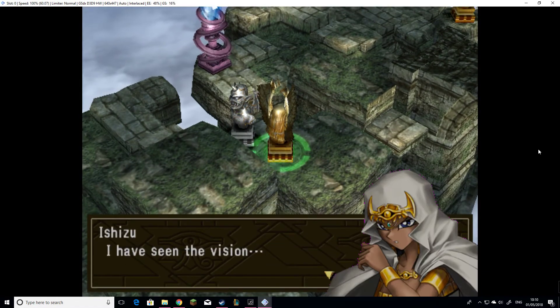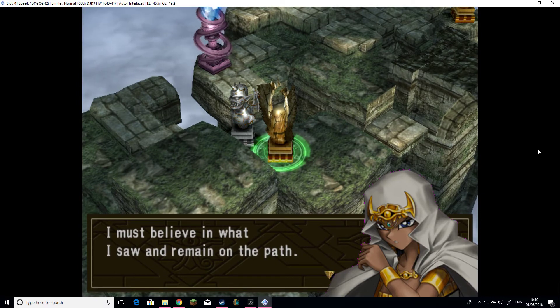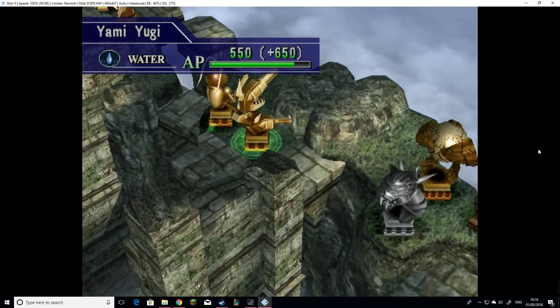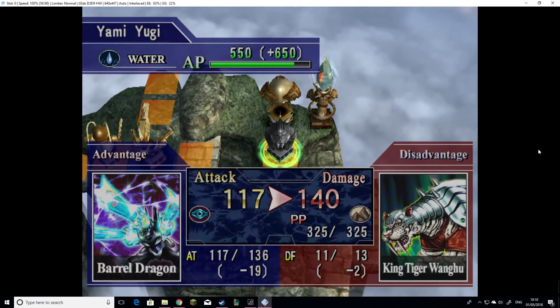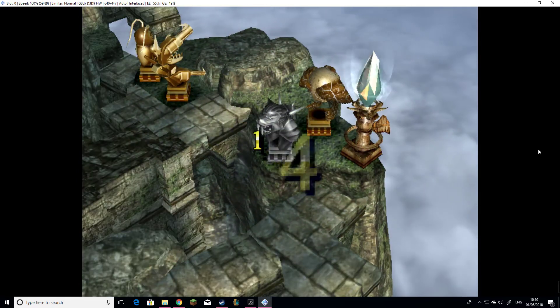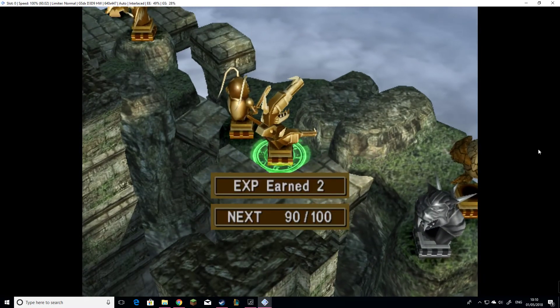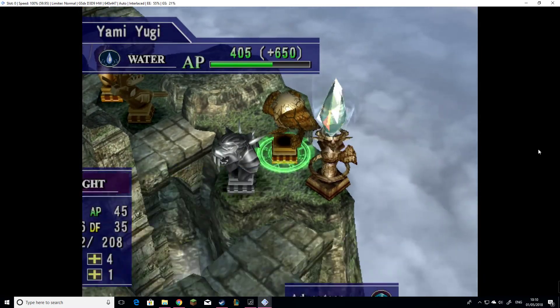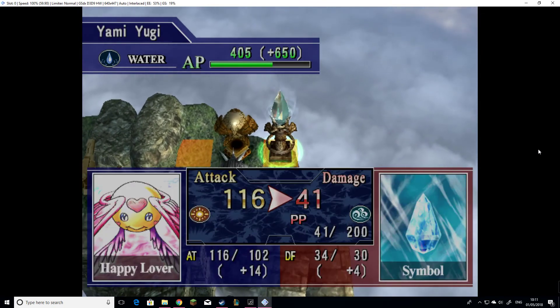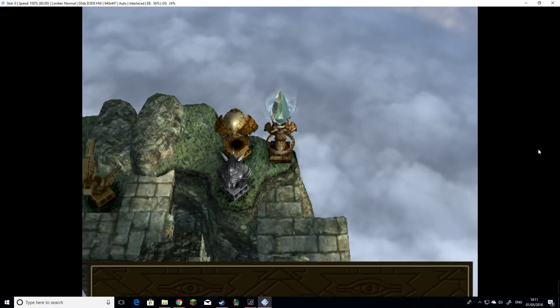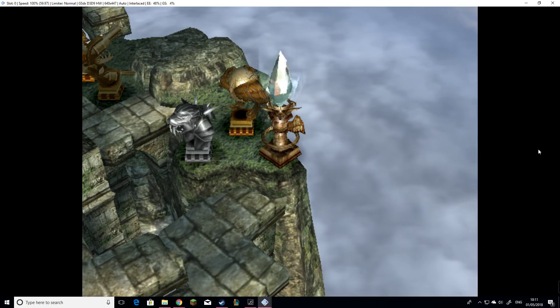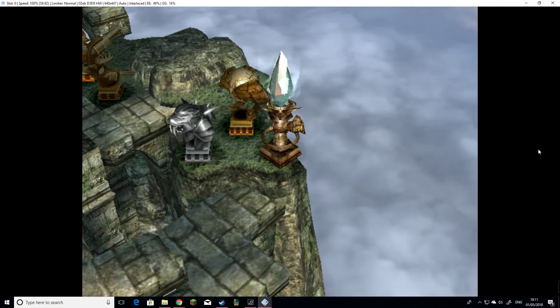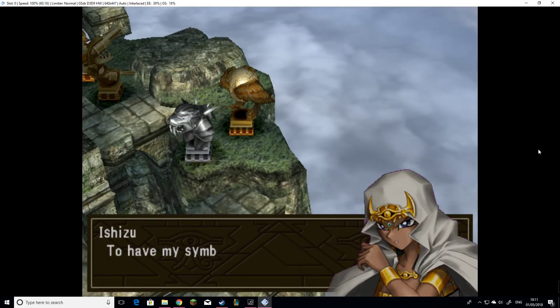I have seen the vision. I must believe in what I saw and remain on the path. Oh. Some more experience. Four to one. Just seeing if I could have done a cheeky wee kill. I didn't think so, but if I could have had killed her first. In fact, I wouldn't have considered the Ryukushin would kill Harpy Lady. There we go. Perfect. To have my symbol destroyed. Yugi, I lose.